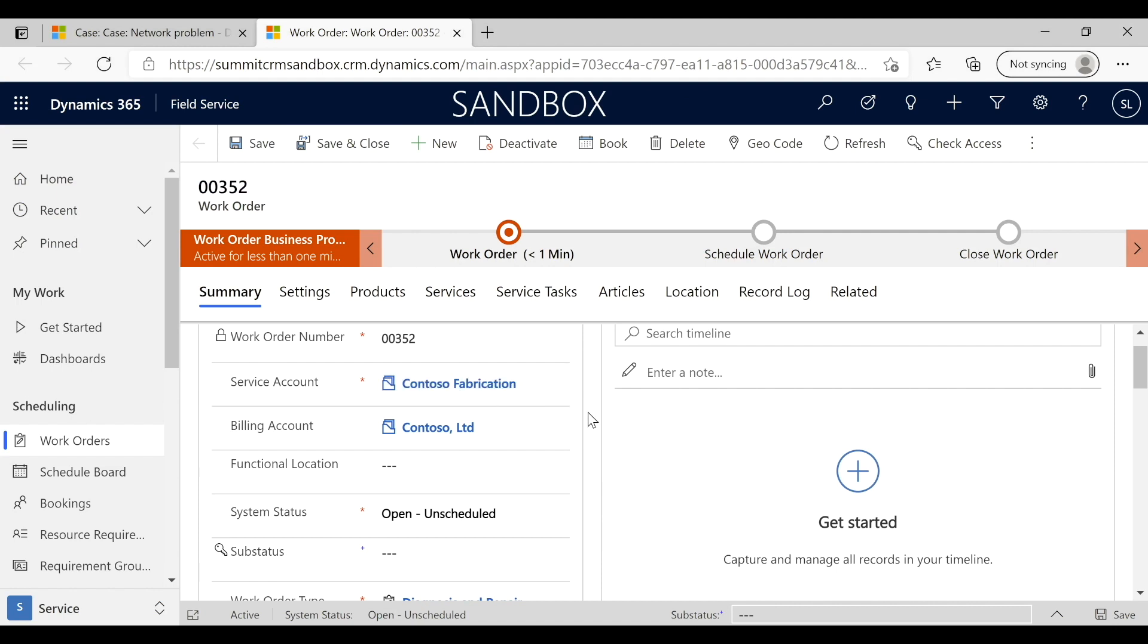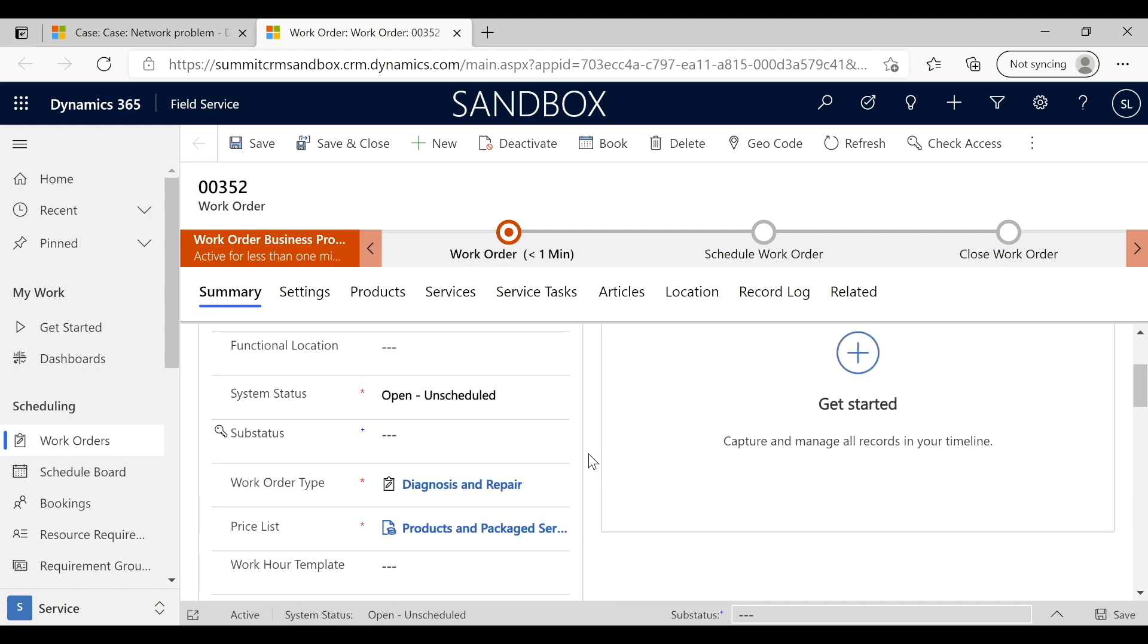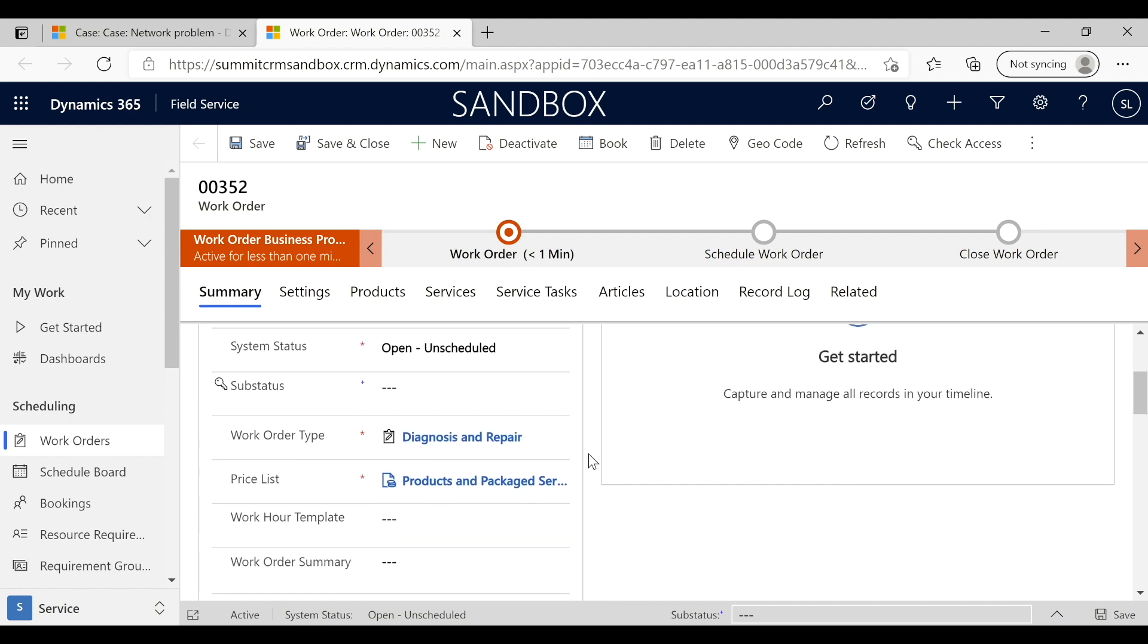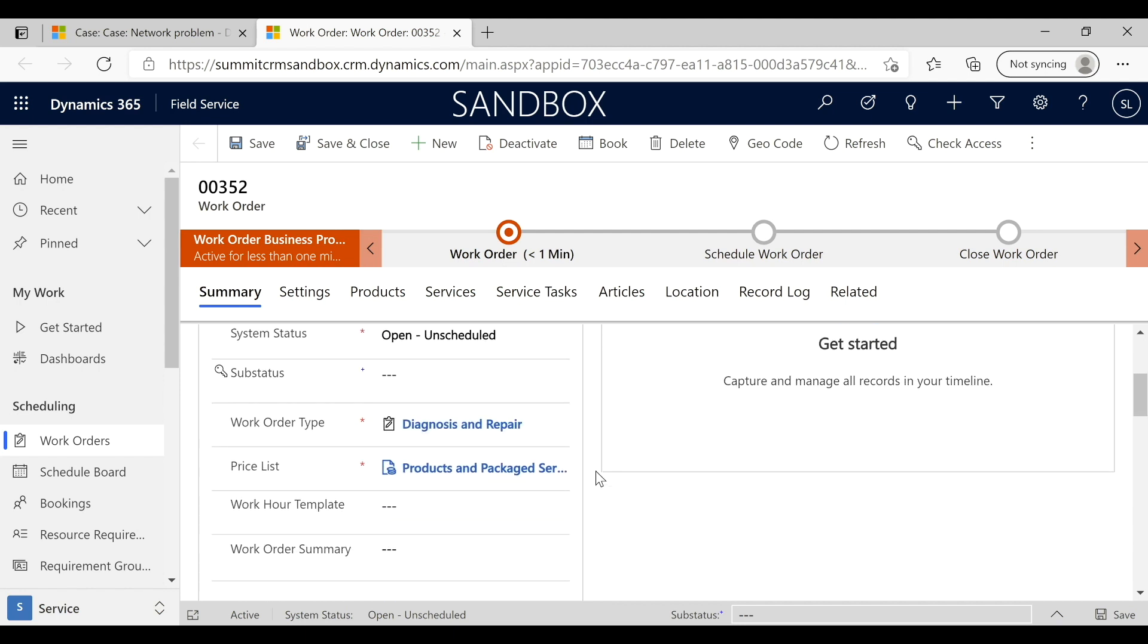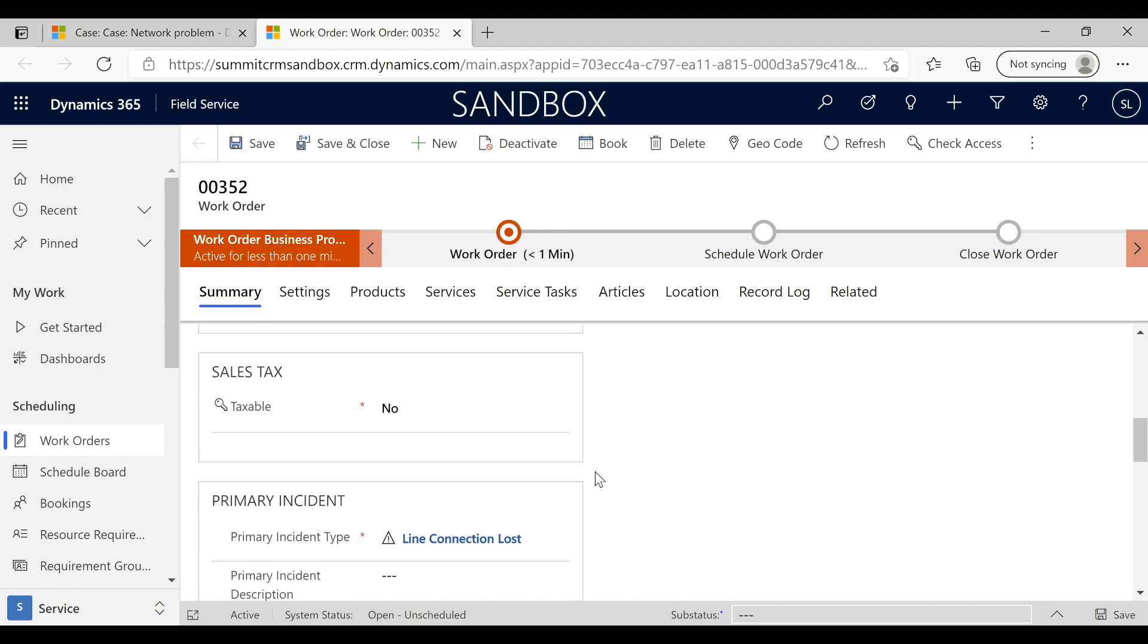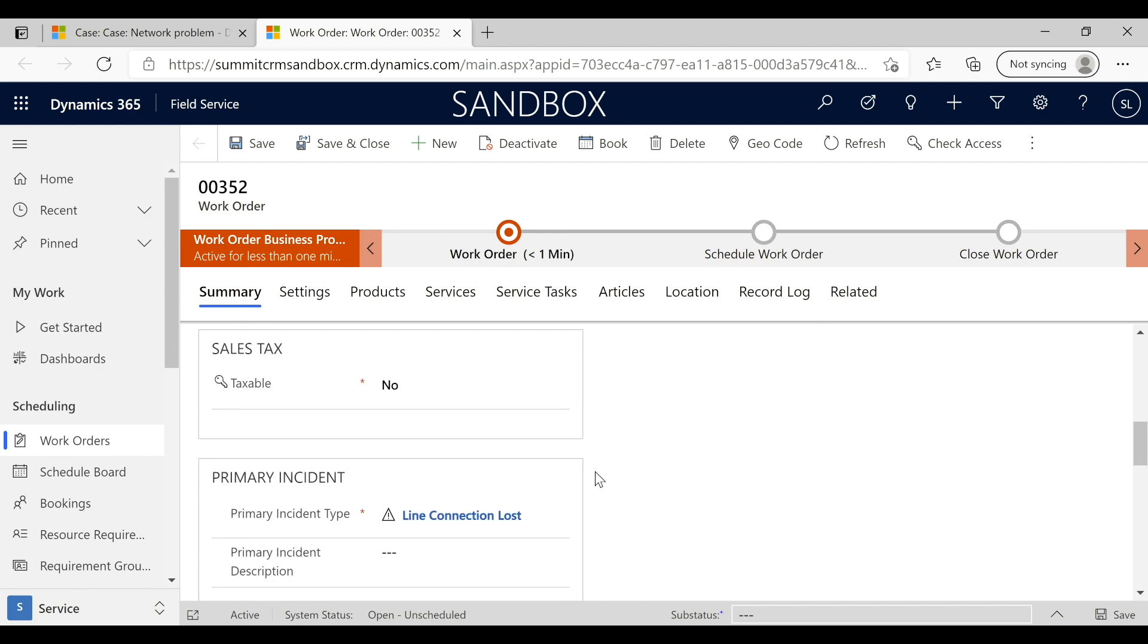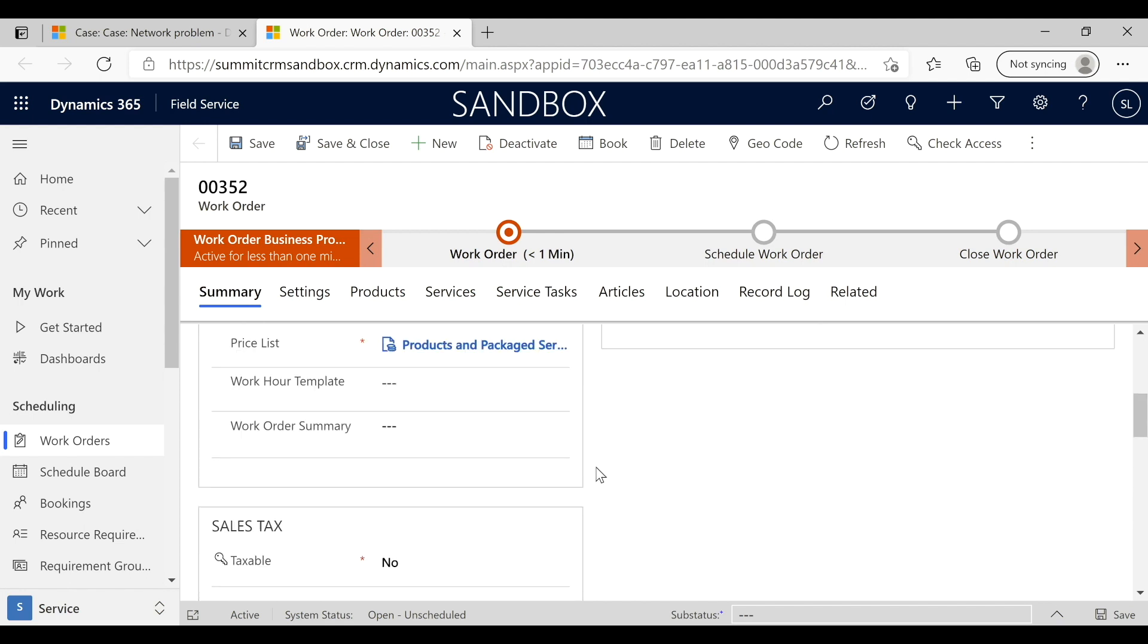That's all been pre-configured as part of the system, and we've got diagnose and repair and all these different things that populate in order to create a work order. Let's go over here and see the things that happen in the background.